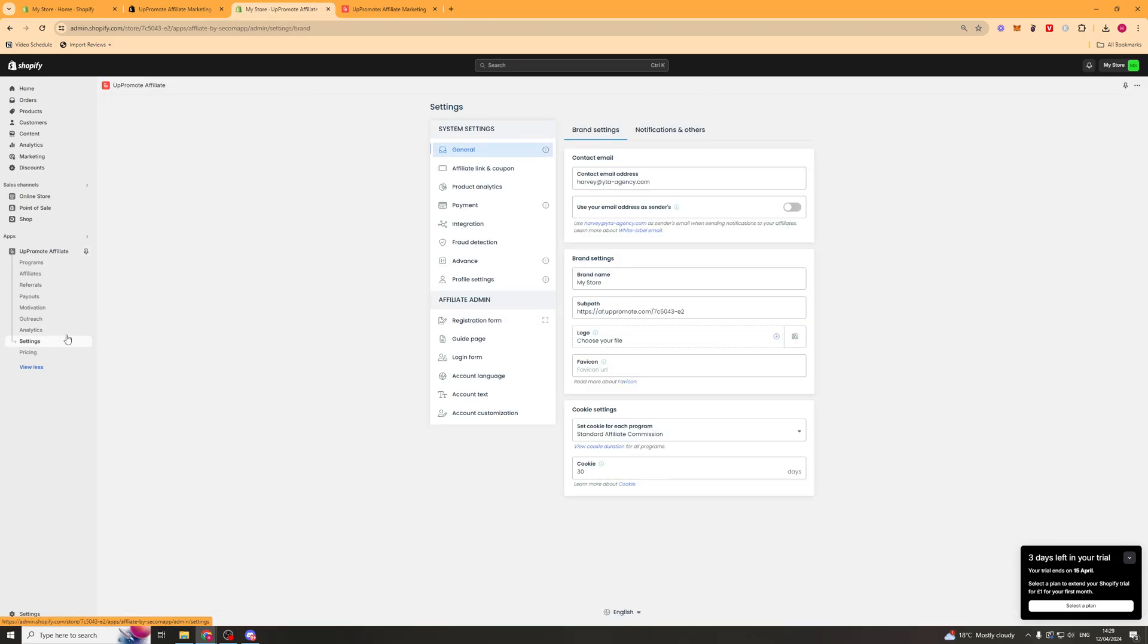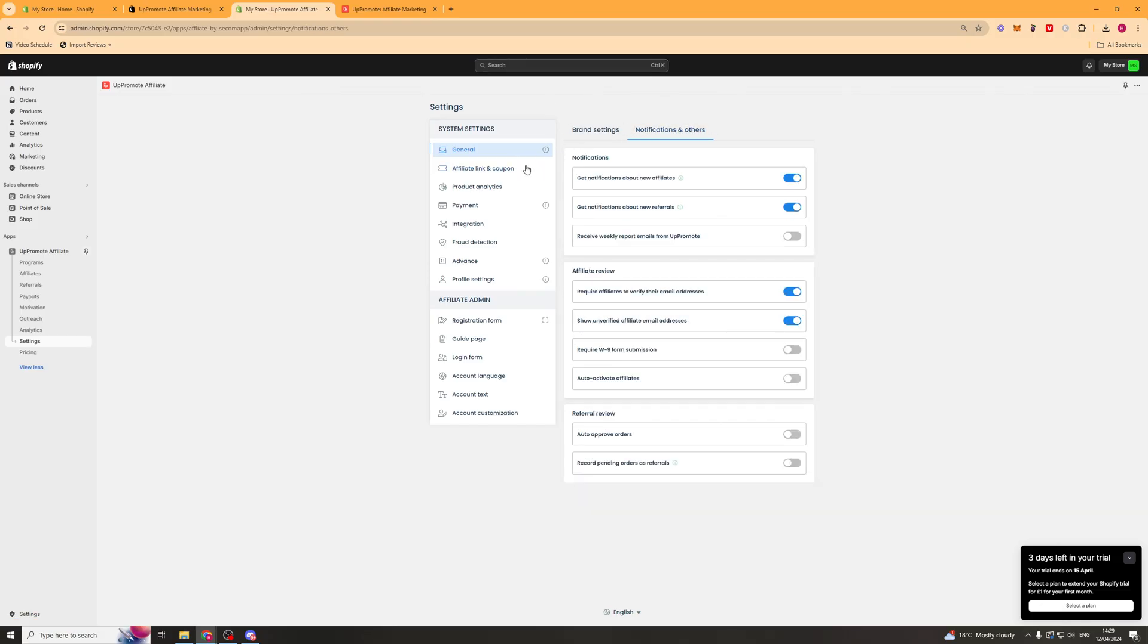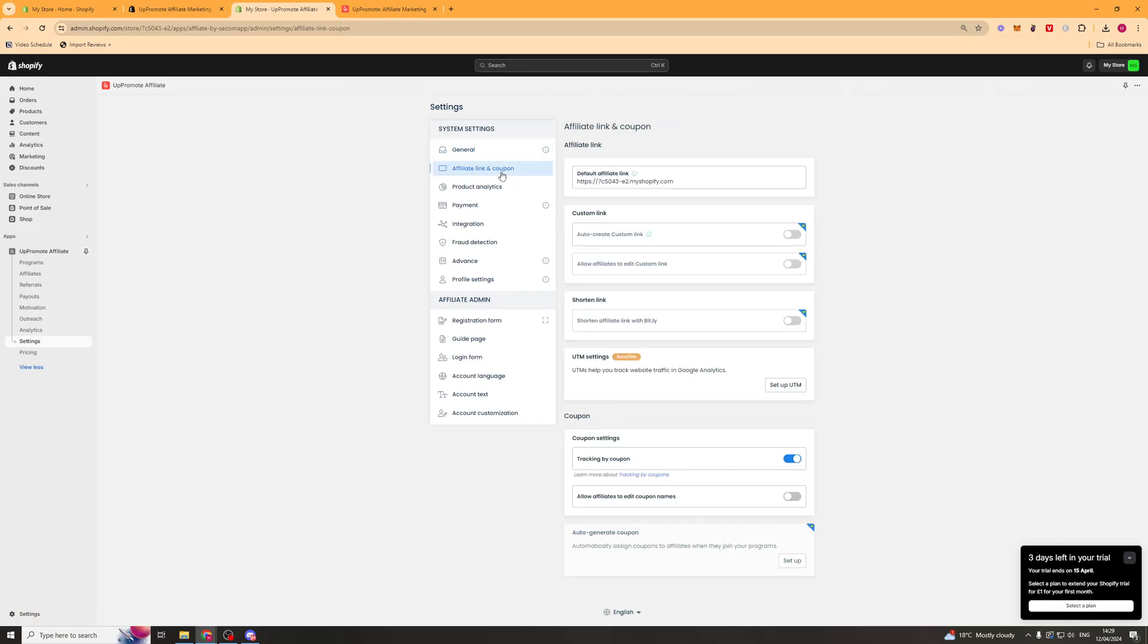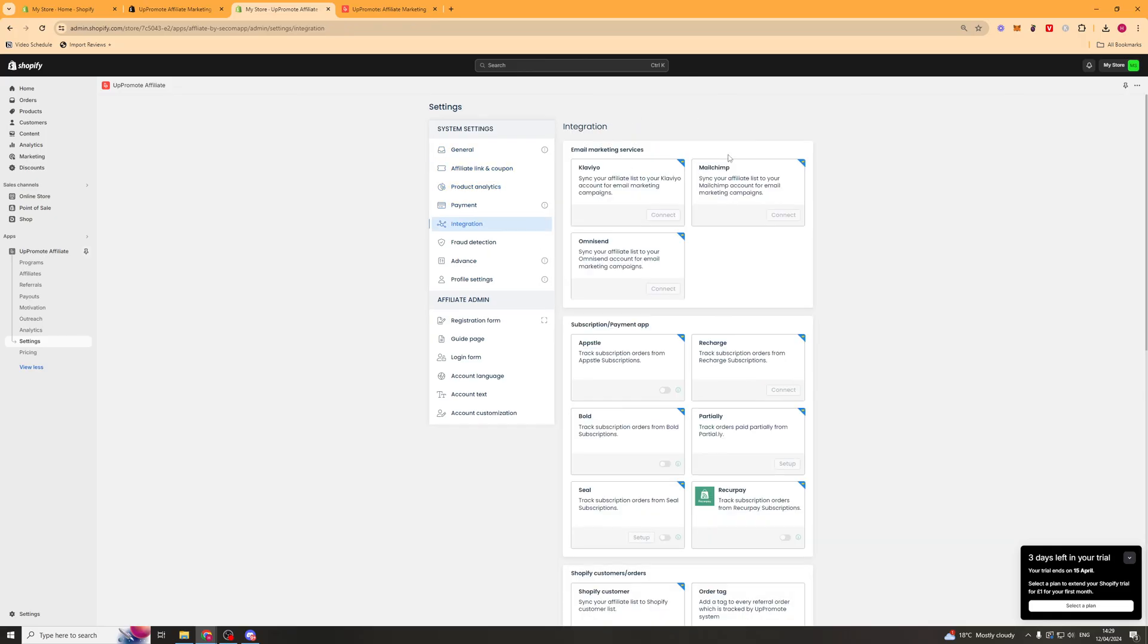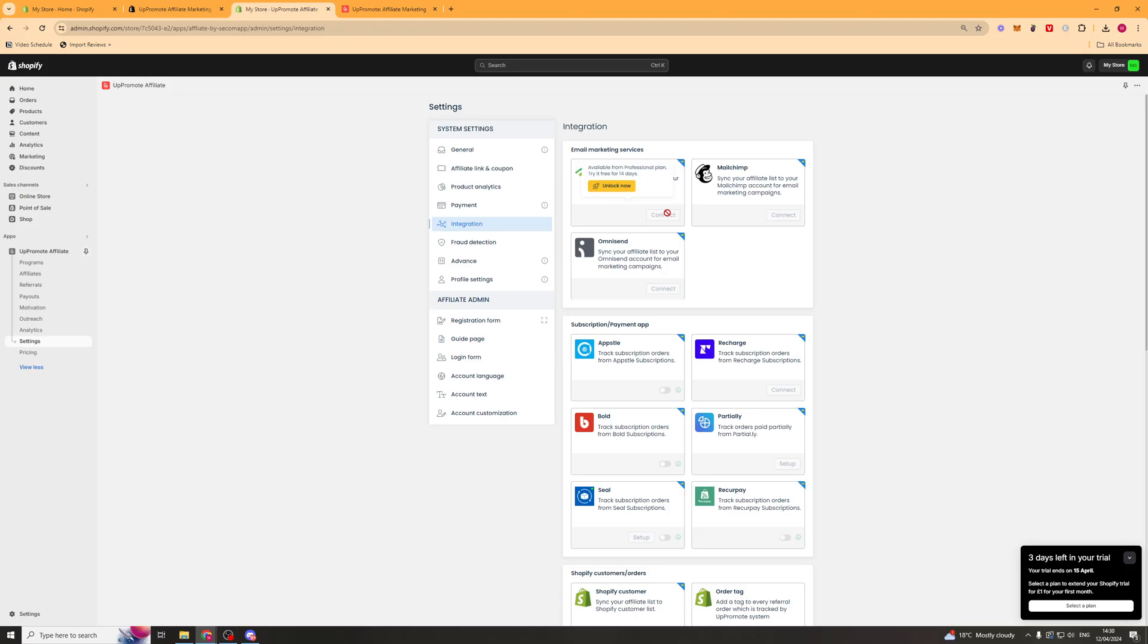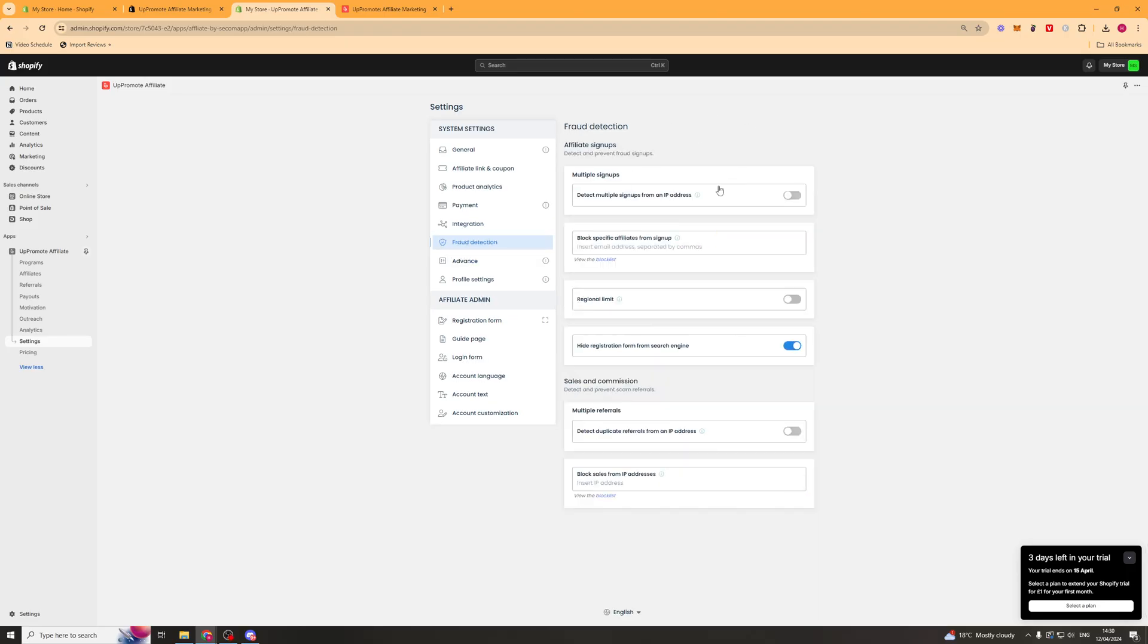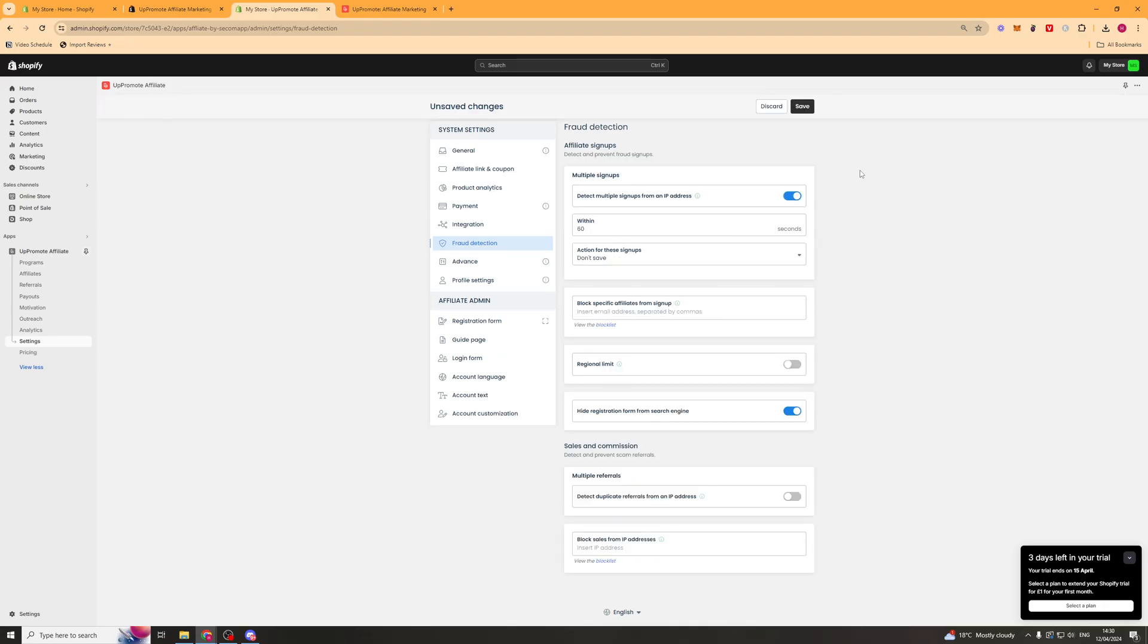Then we've got the settings tab. So this is going to be things like your contact details, notifications, codes, your product analytics, payments, integrations. So you might have software such as Klaviyo that you want to integrate with. Fraud detection. So if people are spamming it, you can turn this off. And you've got some other settings down there.